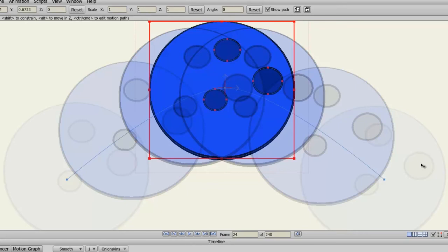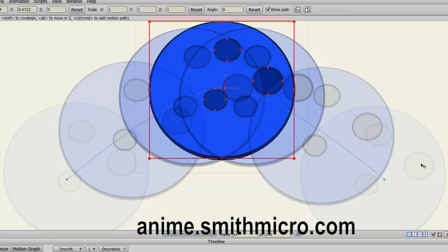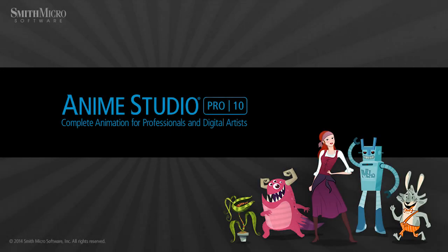And those are the improvements made to the onion skinning process in Anime Studio. If you have any more questions regarding Anime Studio 9, please visit the official Anime Studio website at anime.smithmicro.com. Thanks for watching, guys. Keep an eye out for more Anime Studio 9 tutorials, because I have made plenty, and I'll see you next time.